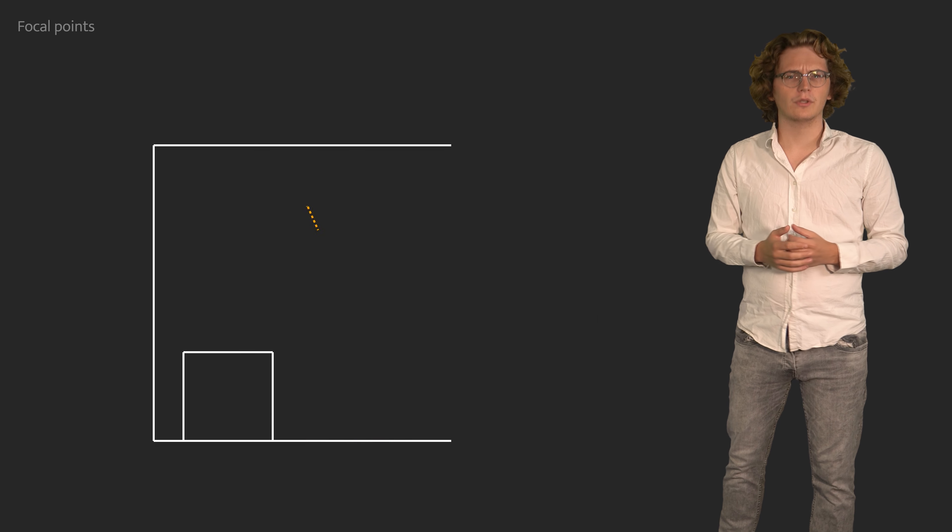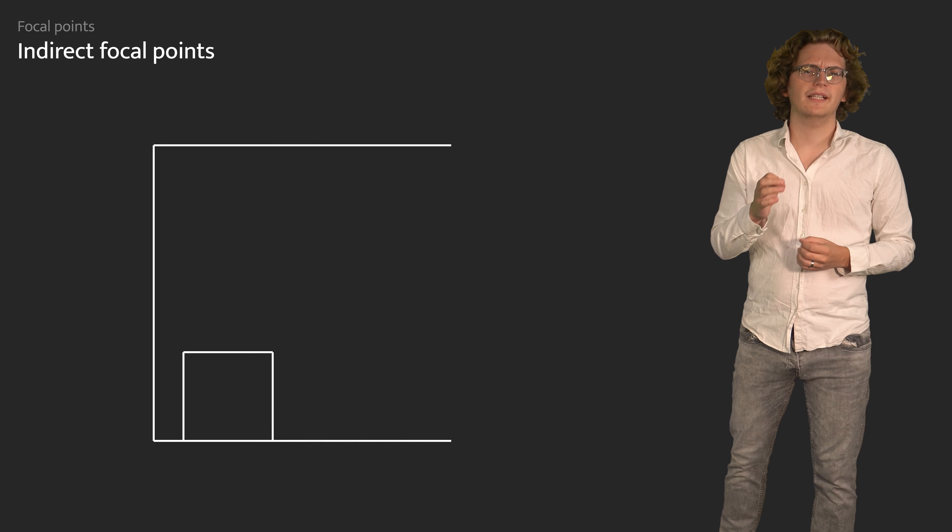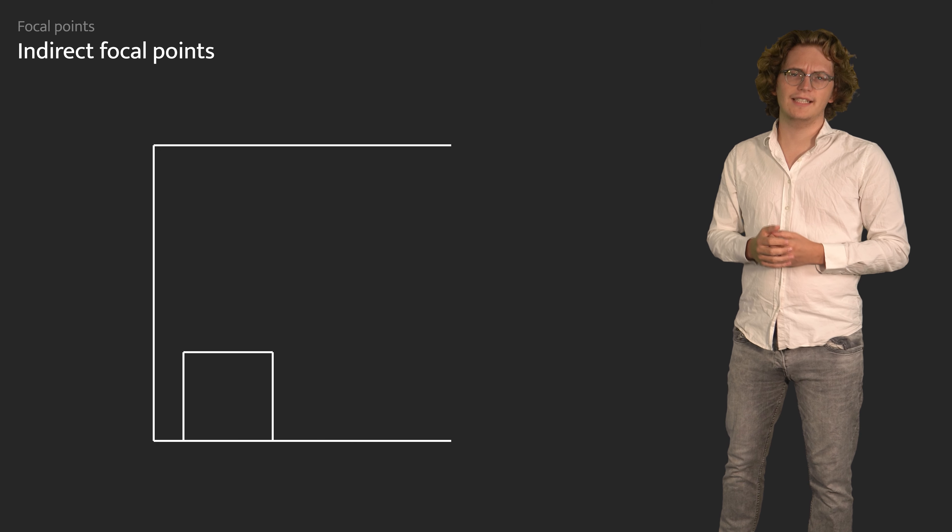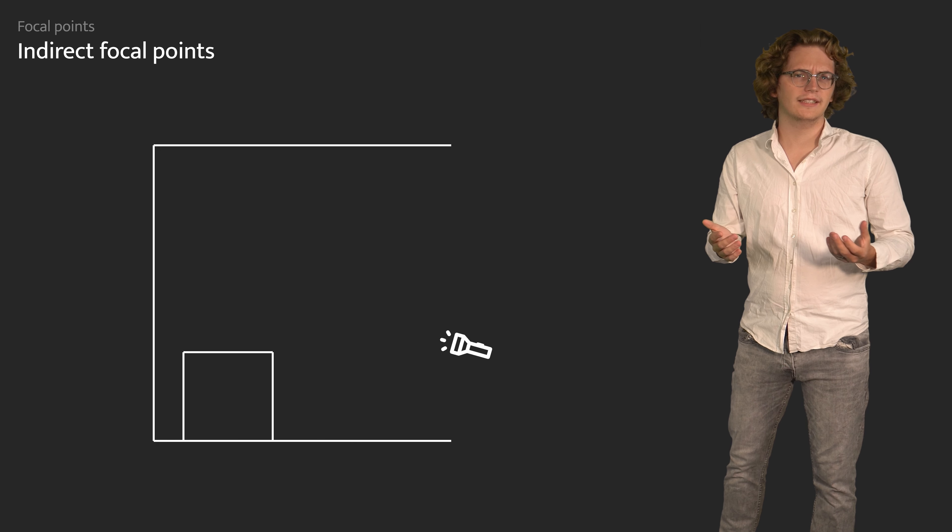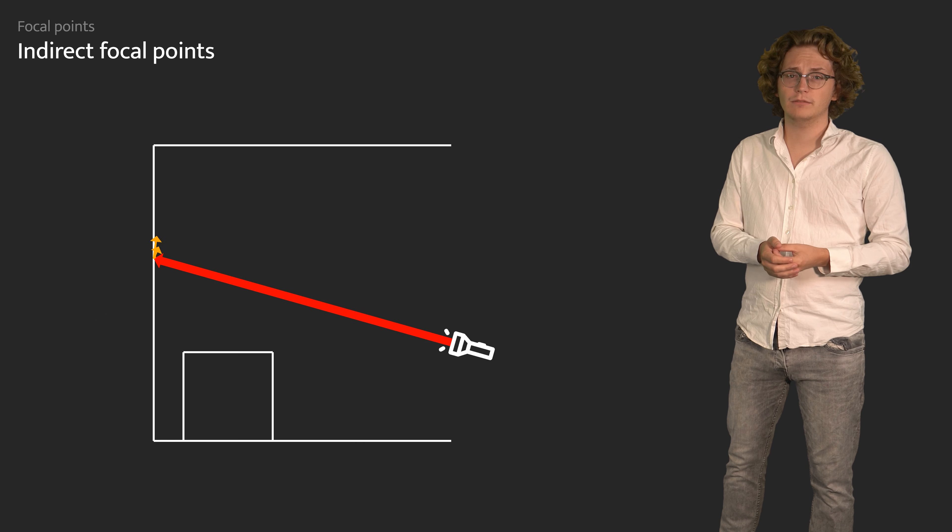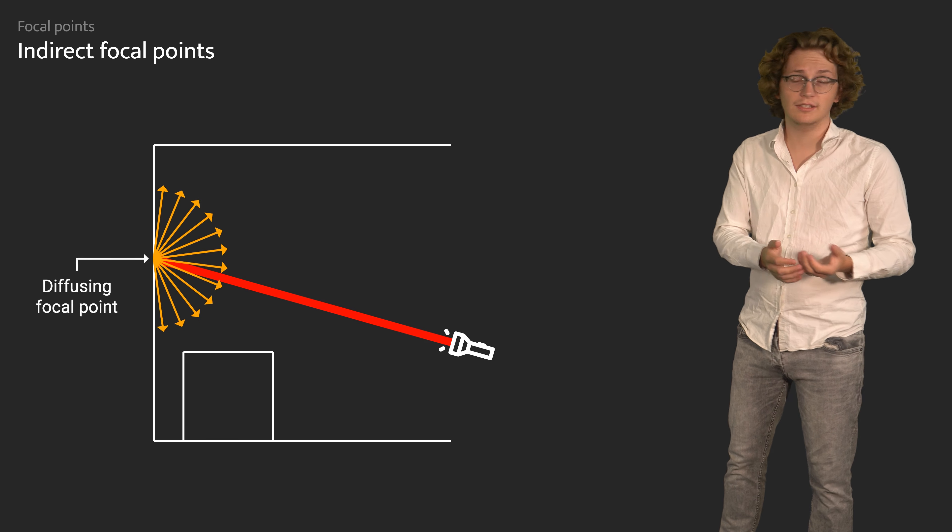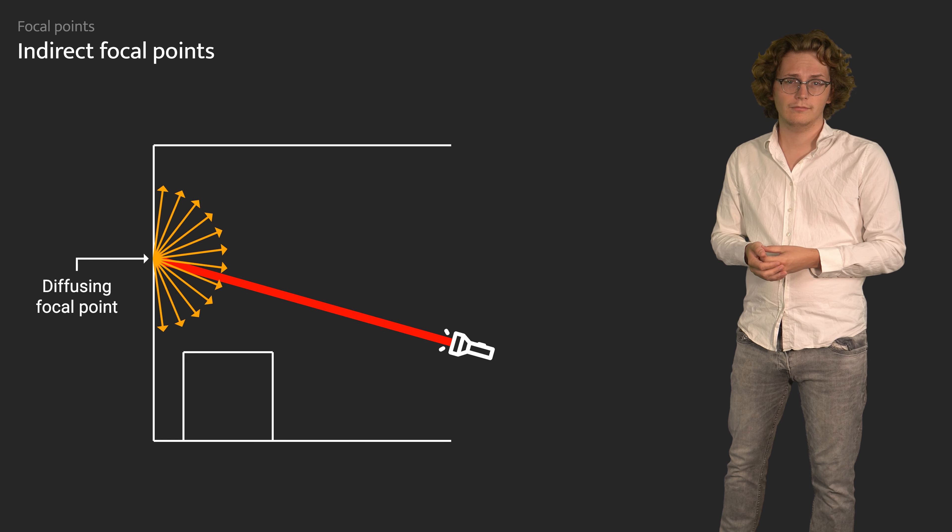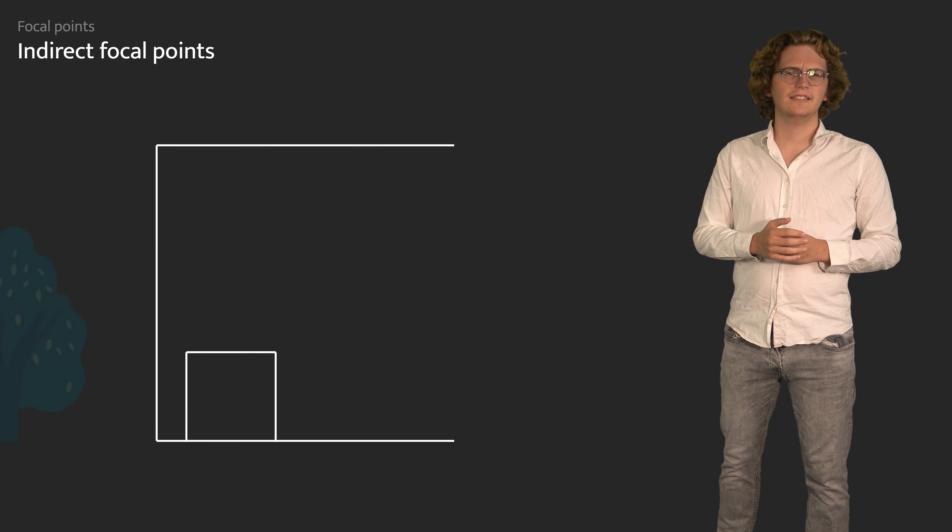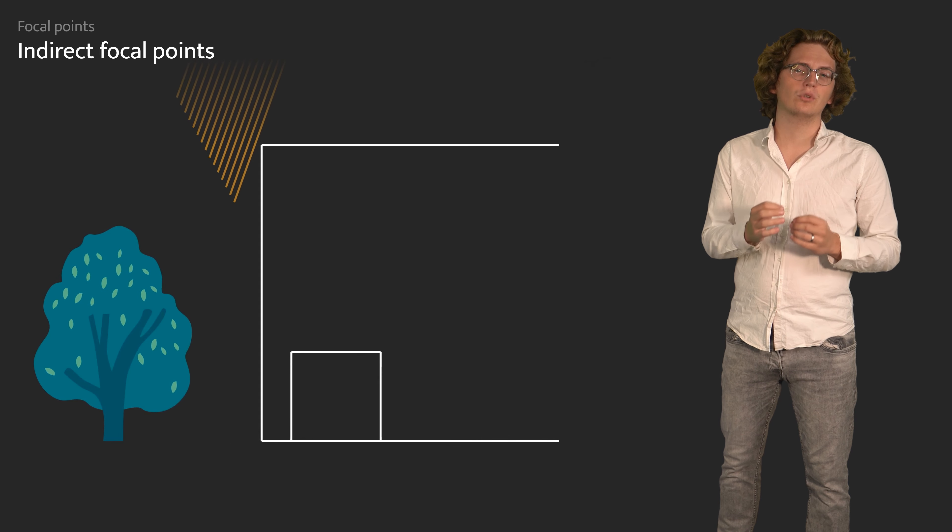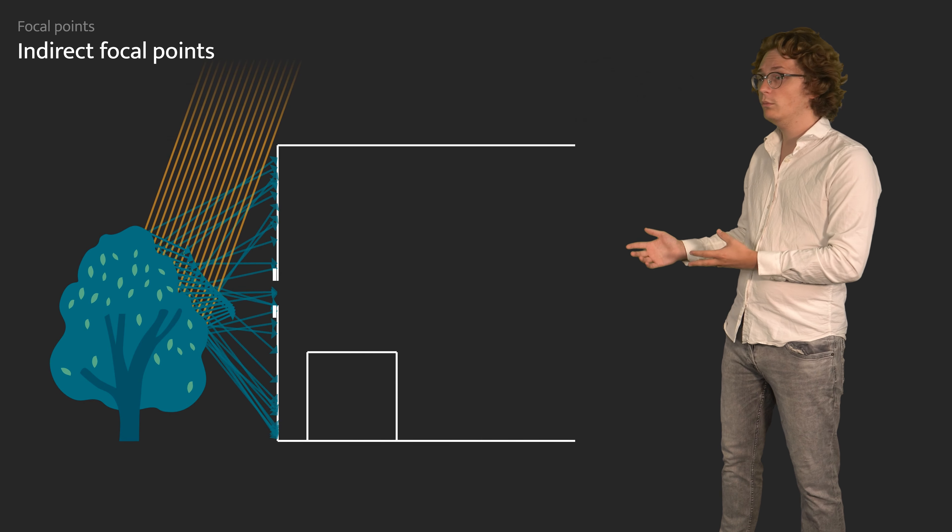Indirect focal points, on the other hand, are caused by objects interacting with light. Either by scattering a narrow beam of light, for example a laser pointed at a wall, or by forcing light to pass a narrow gap, such as a small open window.